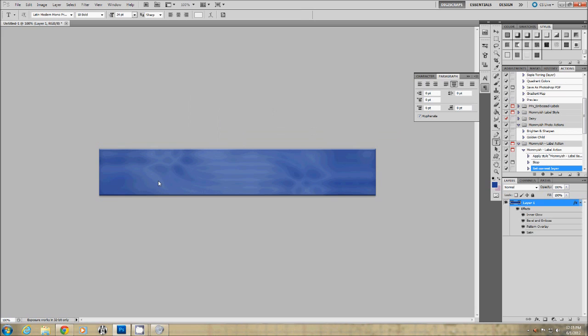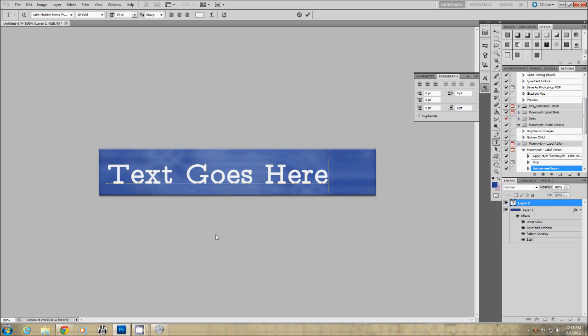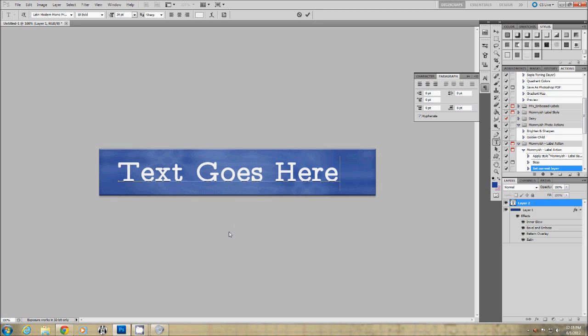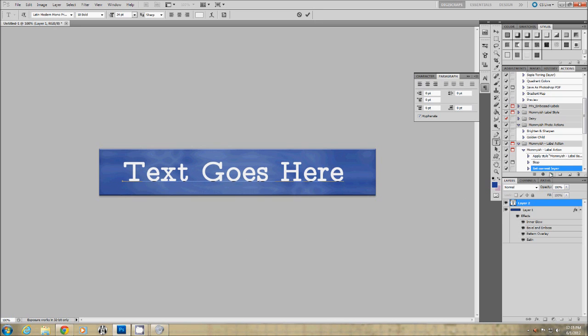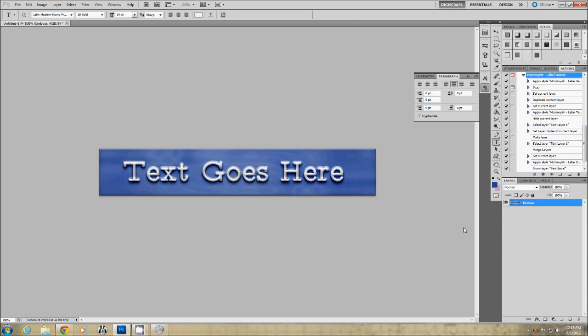It says to add your text. So text goes here and I will hit play again. And that's the end of it. It should be done.